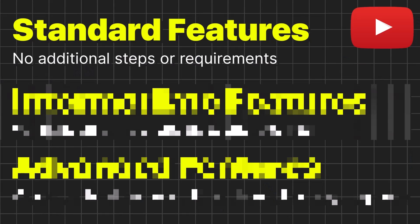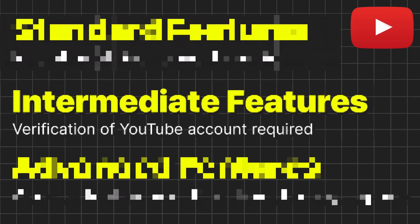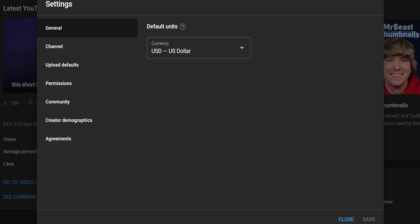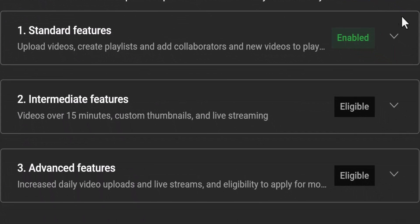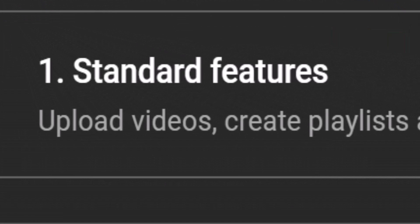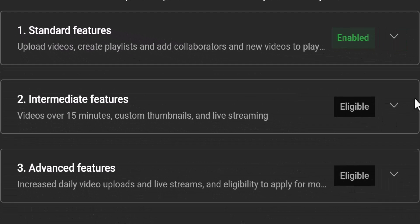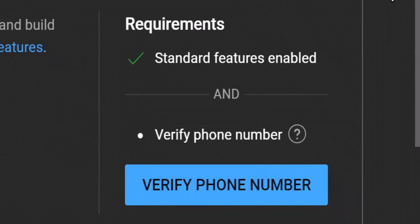Now we can move on to the next tier of YouTube features, where things start to get really interesting. You need to know which tier of features you currently have access to — in YouTube Studio, go to Settings, then Channel, and finally Feature Eligibility. This will show you what your channel is currently enabled for. To unlock the next tier of features, you don't have to upload any videos, get any views or subscribers, but you do need to verify your YouTube account with a phone number.